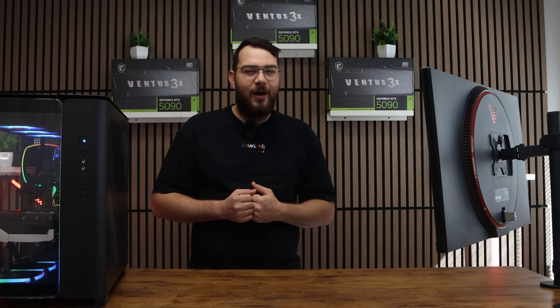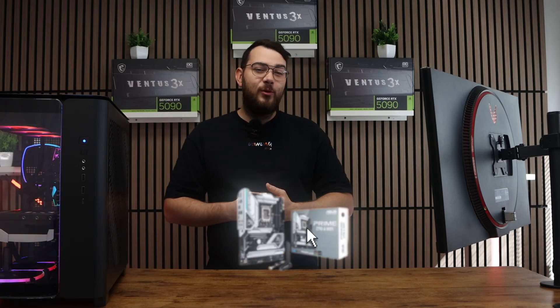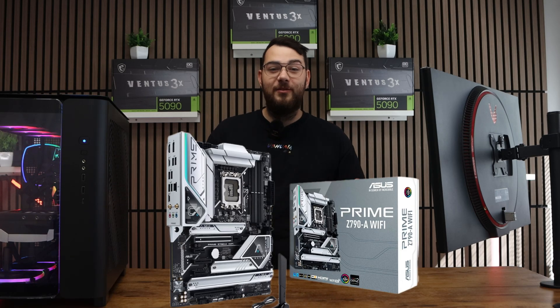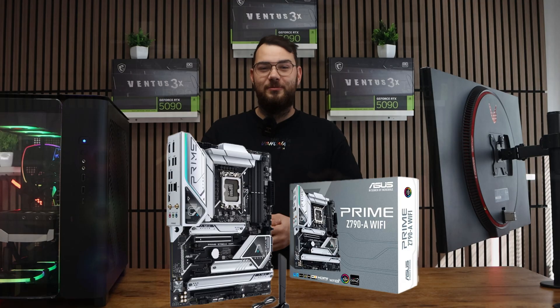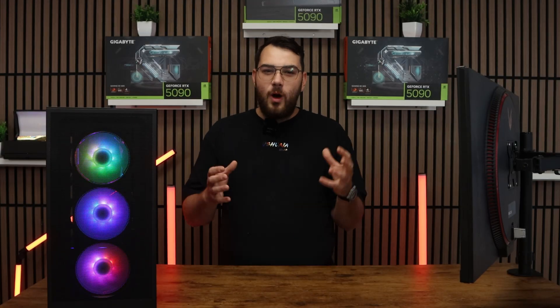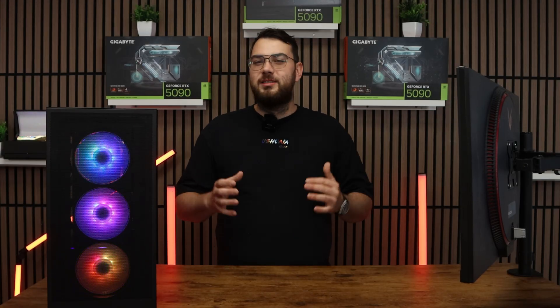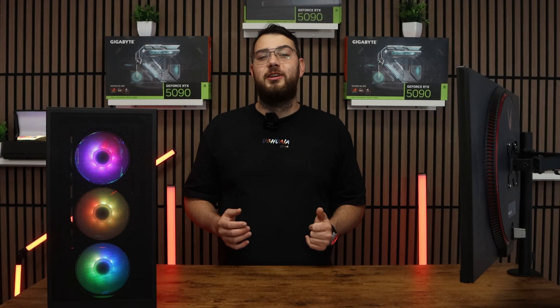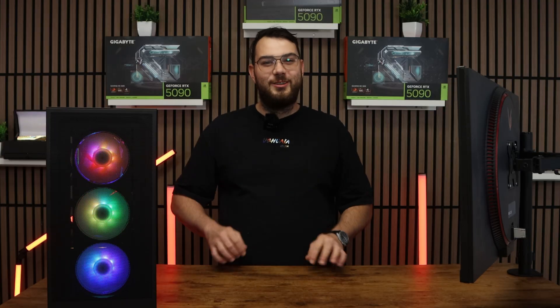Hey everyone, let's update the BIOS on the ASUS Prime Z790-A Wi-Fi motherboard. This process might sound intimidating, but I'll walk you through step by step so you can do it safely and confidently. Let's get started.